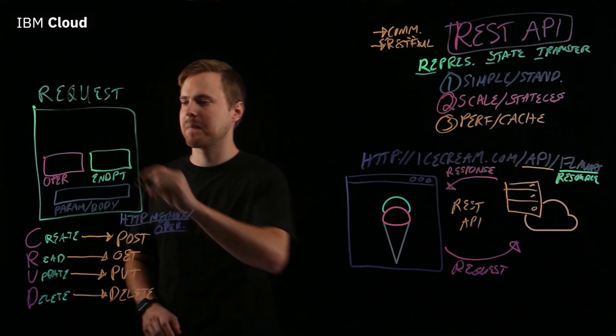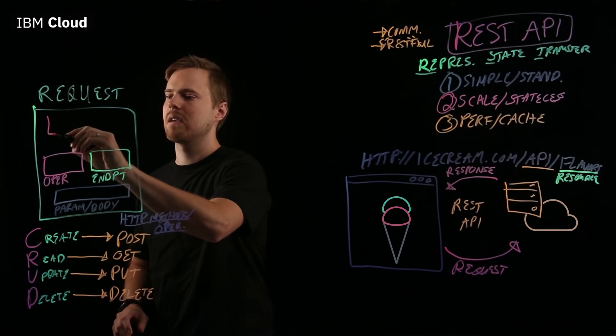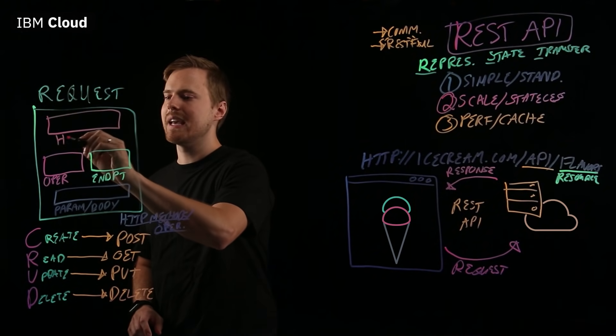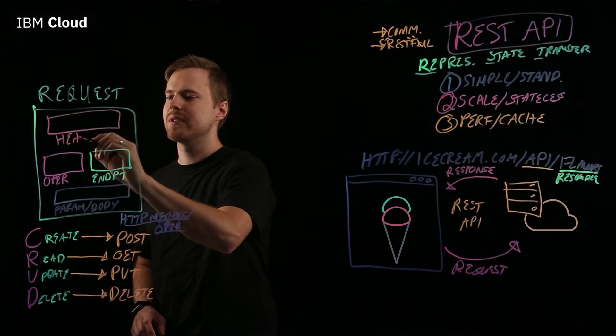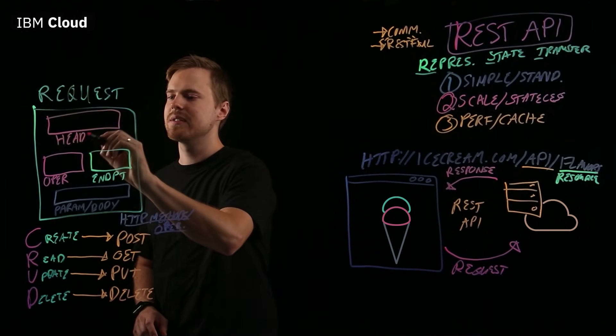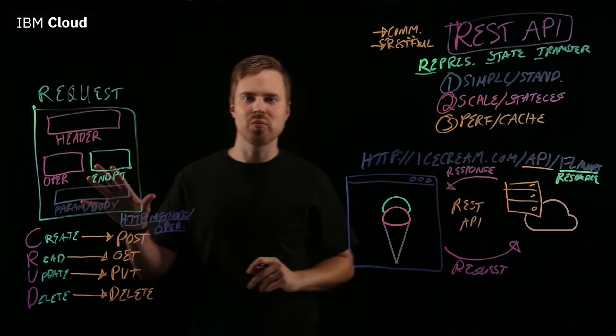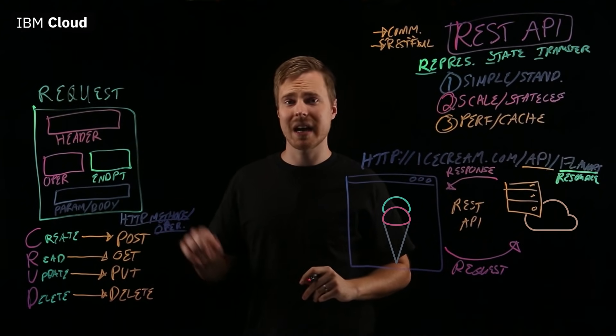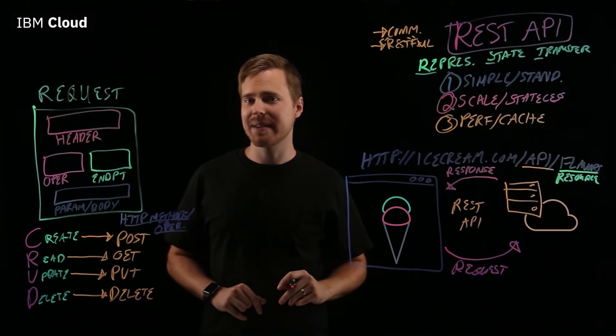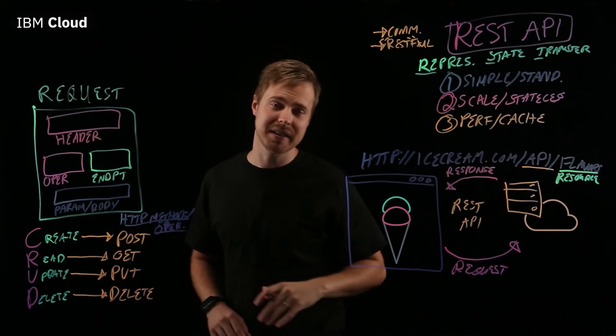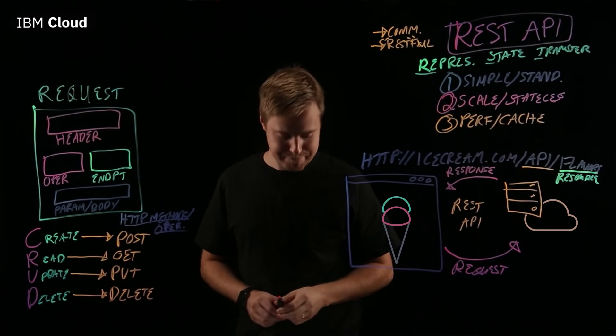And finally, are the headers. This is a special part of an API, a REST API request, which might have things like an API key or some authentication data.